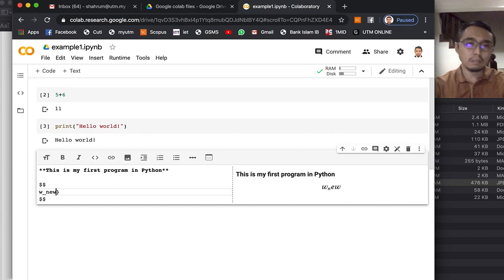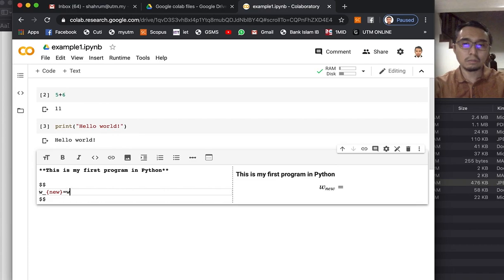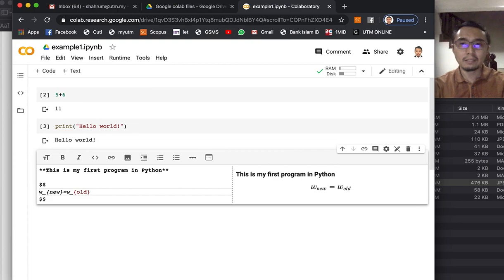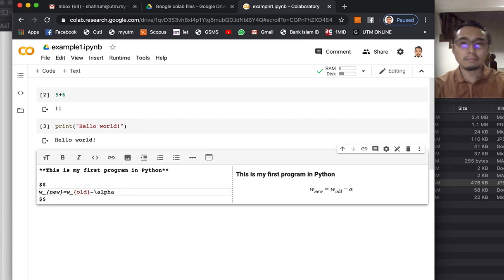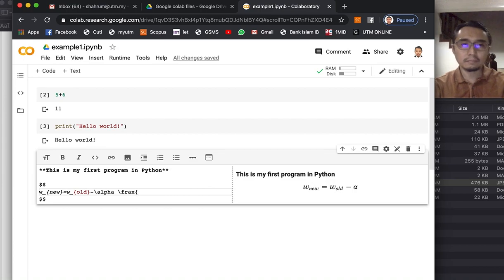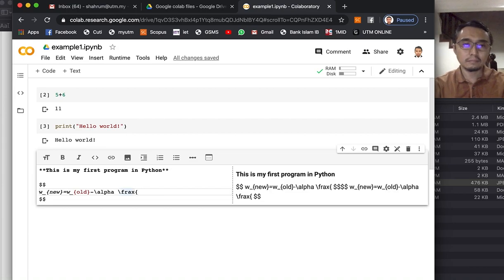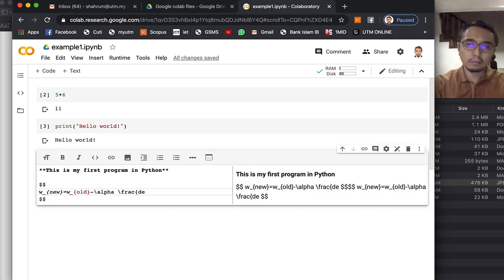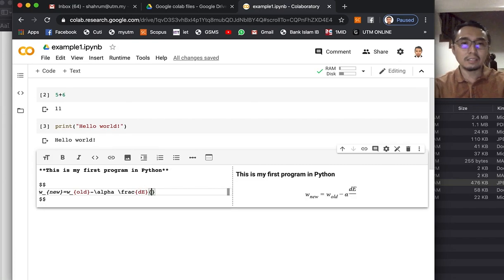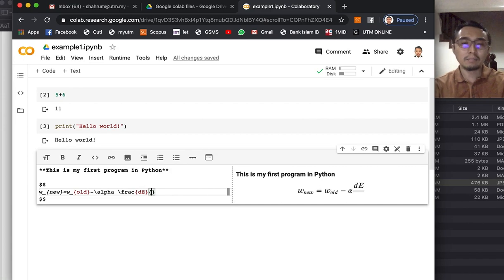If you recall this formula, this equals to W minus alpha... Remember this is the gradient descent update rule.